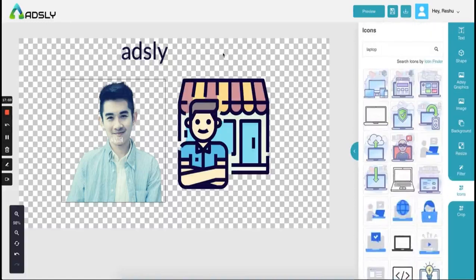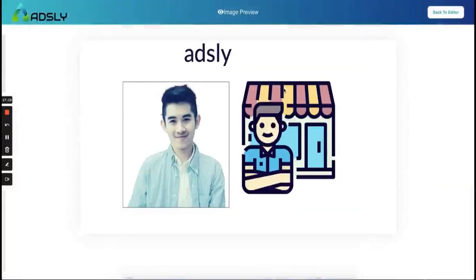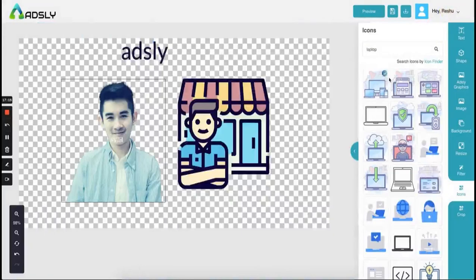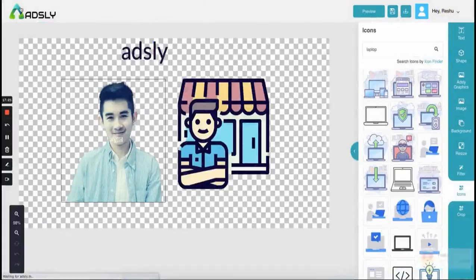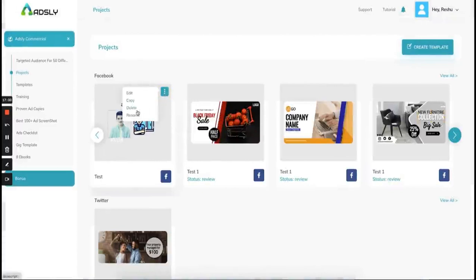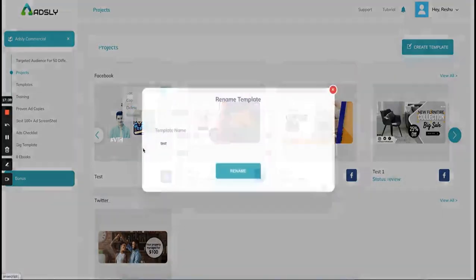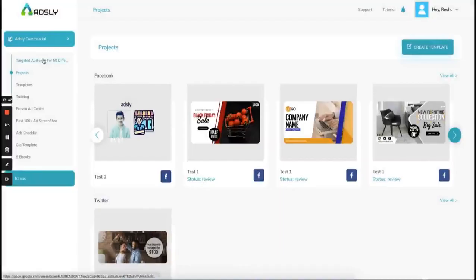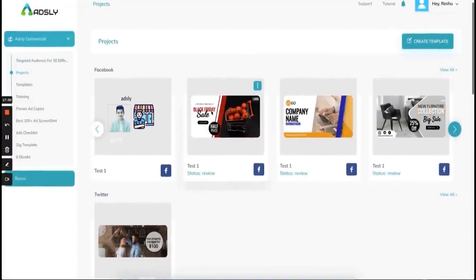This is how the editor looks. If you need to download, you can use this option. If you need to preview your ad before saving or downloading, click on this option — this is how your ad will look. Go back to the ad editor and you can save your ad. When you save and go back to the dashboard, here is your ad. You can edit, copy, delete, or rename it from here — copying duplicates it, deleting removes it, and renaming gives it another name.